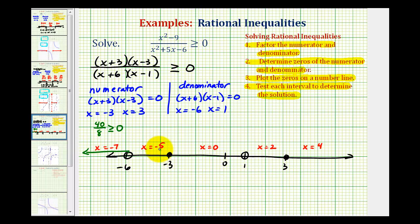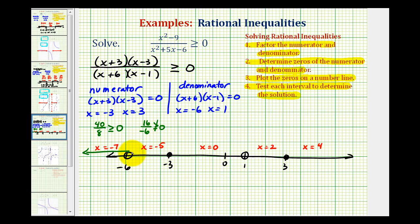Now we'll test x equals negative five. If x is negative five, we'd have negative two times negative eight, which is positive 16, divided by positive one times negative six, which is negative six. This result is negative, and a negative number is never going to be greater than or equal to zero. So this is false, and this interval is not part of the solution.